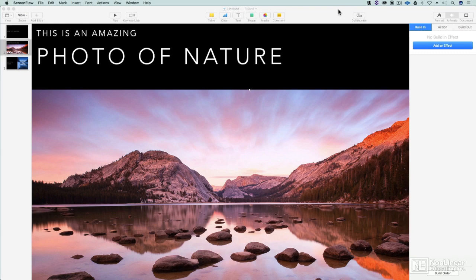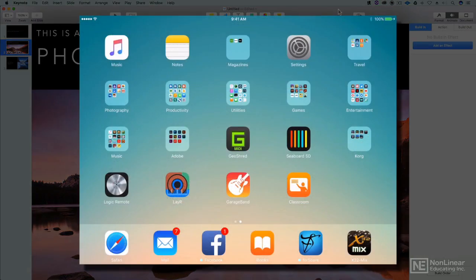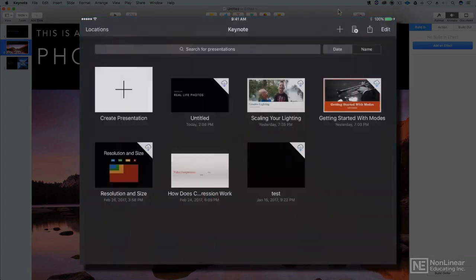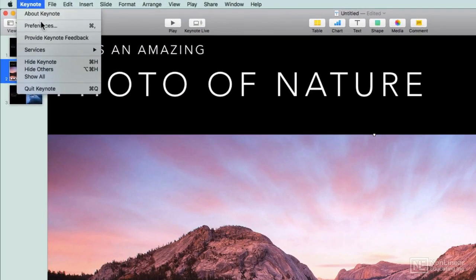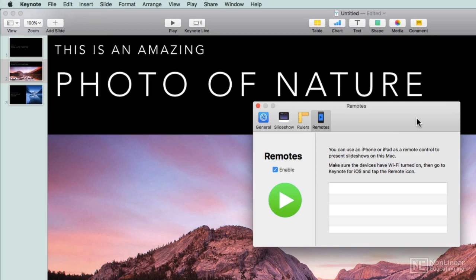All you have to do is open up Keynote on your iOS device first. So I'll go ahead and open up Keynote. Then you're going to have Keynote open on your Mac or another iOS device and go to Preferences. From here, you're going to want to enable remotes. So now it's enabled. Basically, it's waiting to be found.